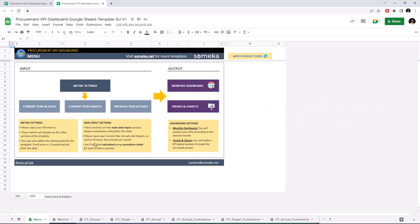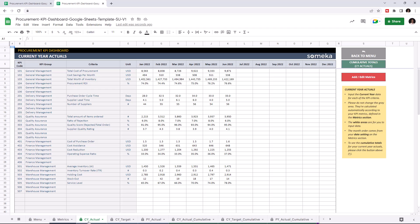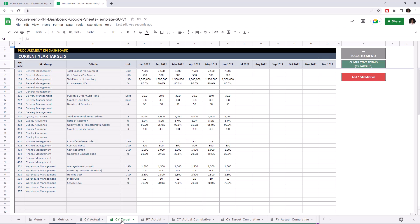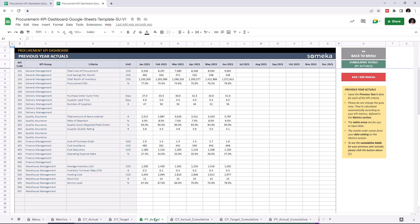The first section is where you can input your values, like KPI metrics, current year actuals, current year targets, previous year actuals.